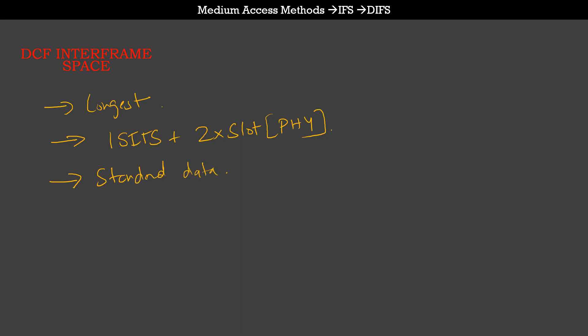As is evident from the calculation, DIFS is the longest among the three. This means that frames which are sent following a SIFS or a PIFS will almost always get the medium, or will always be able to transmit more frequently than a standard data frame. Let us look at a small example of how this is calculated in the real world.